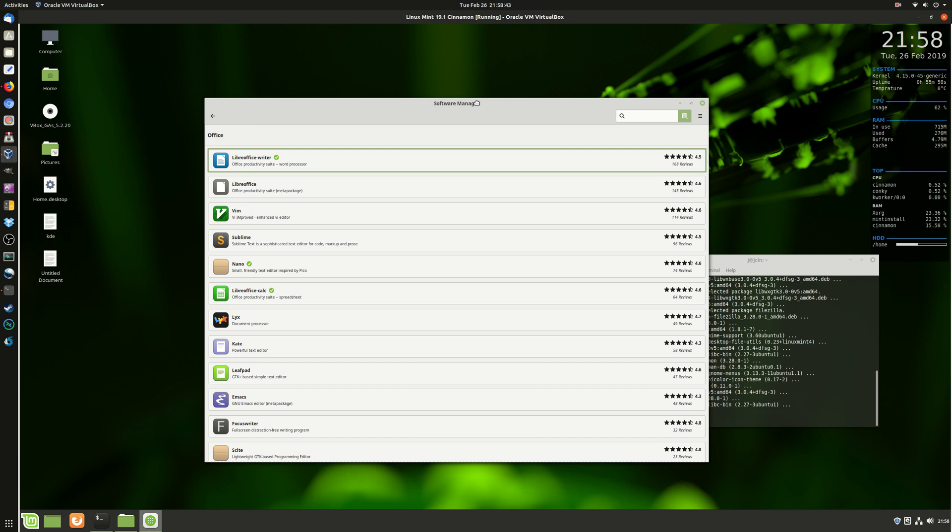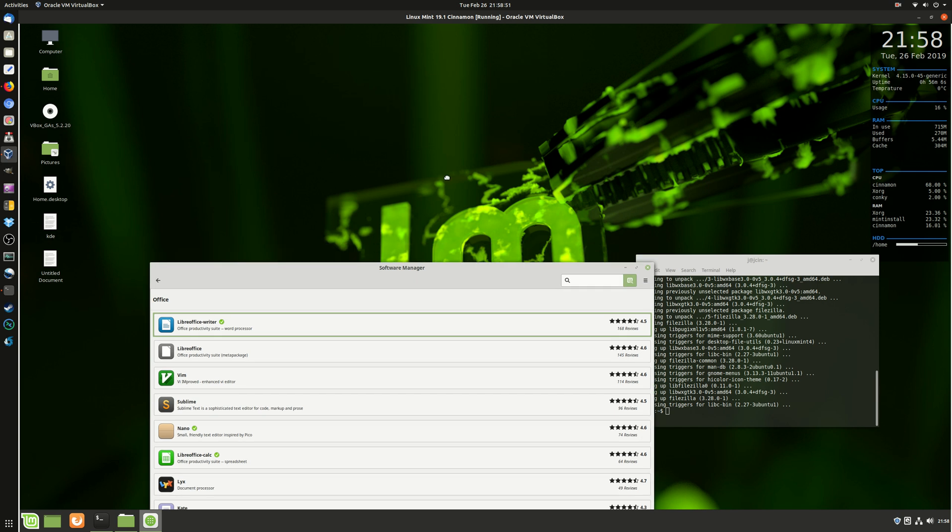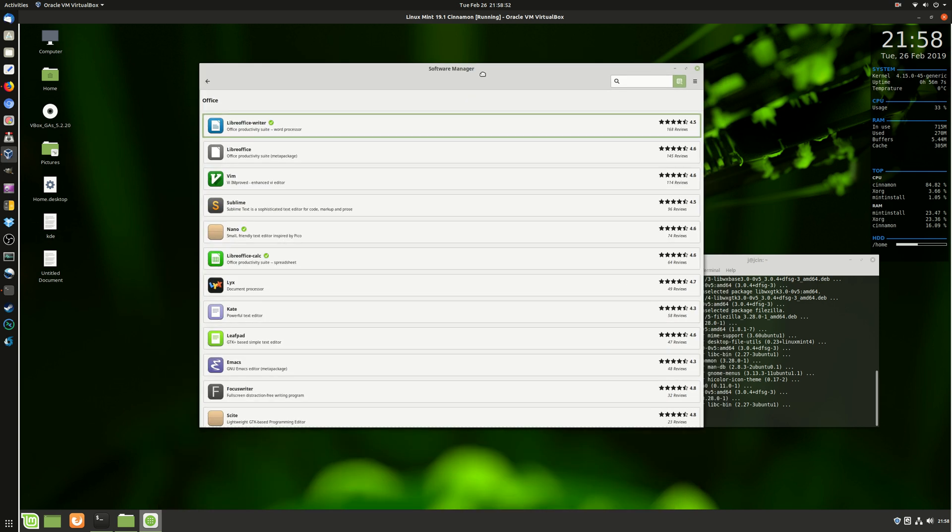So otherwise, you can go through the terminal to install things that are in the repos that are available, or through online, like any other computer operating system. But yeah, it's there. It exists. It might be helpful, and there it is.